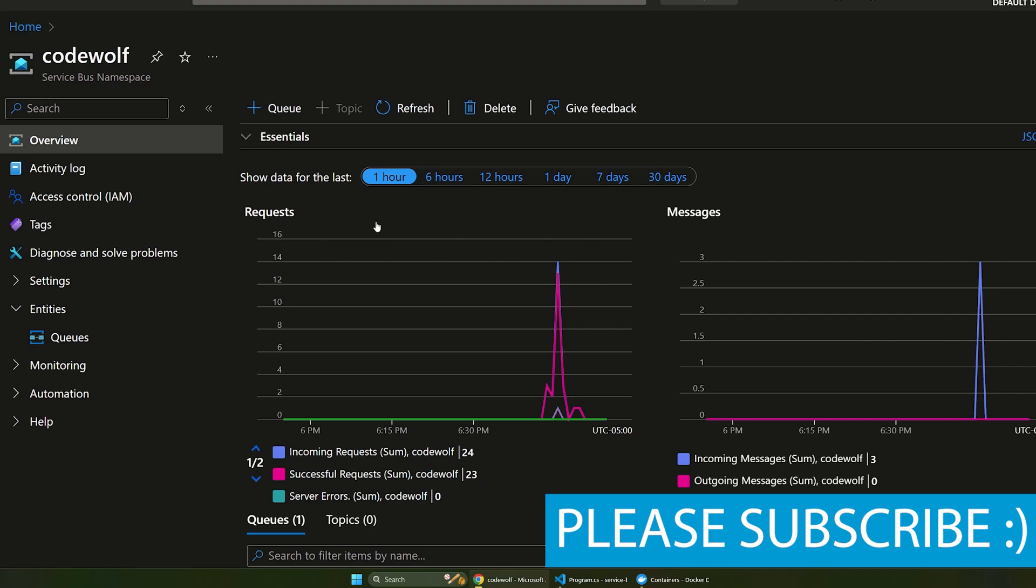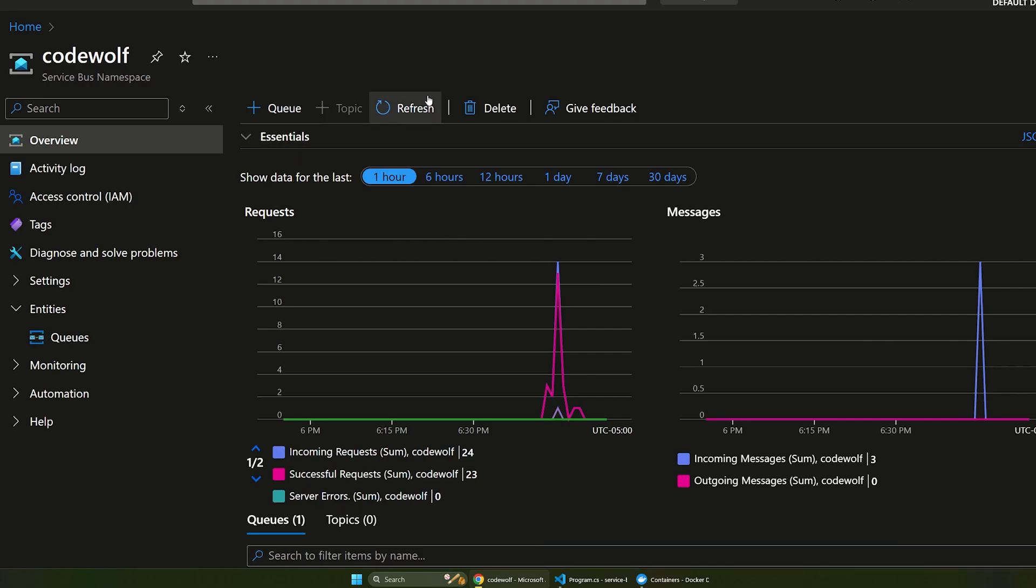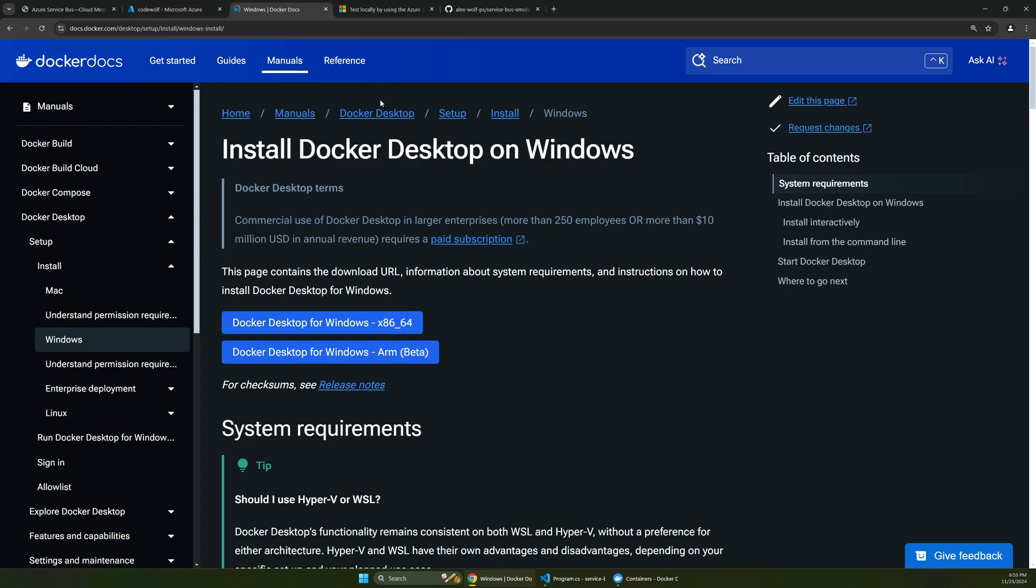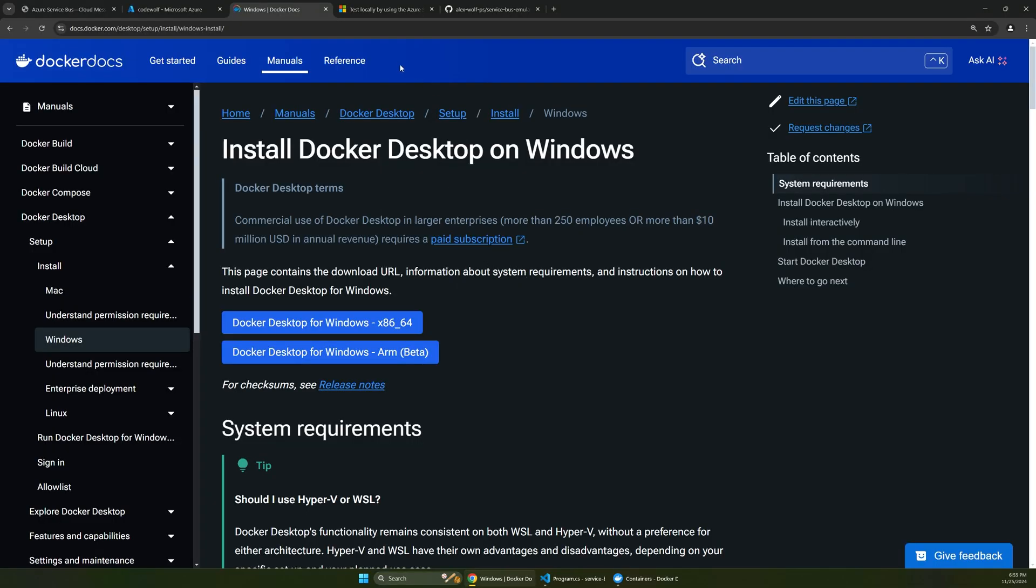So I have an Azure Service Bus running out here in my Code Wolf subscription, and we'll see how this connection compares to the emulator in a second using our local app. Now to follow along, you will need Docker Desktop. This is a dependency of the Service Bus emulator, as we'll see in a moment.